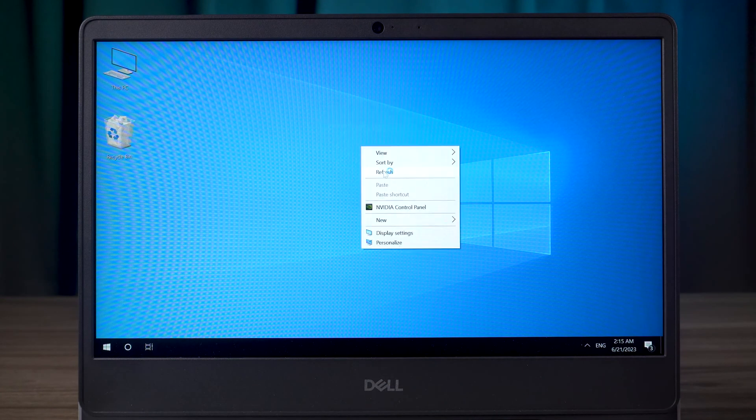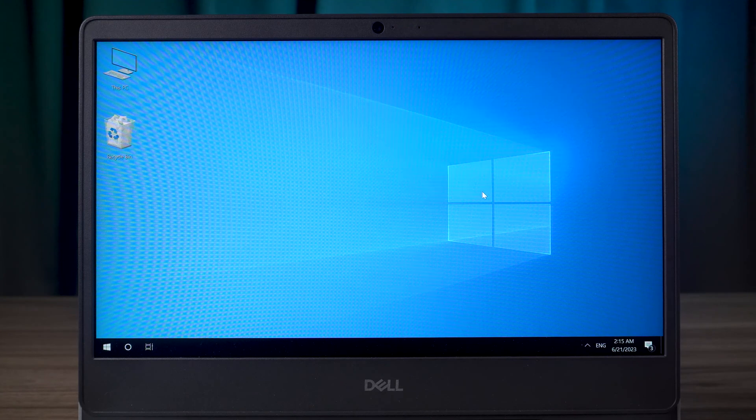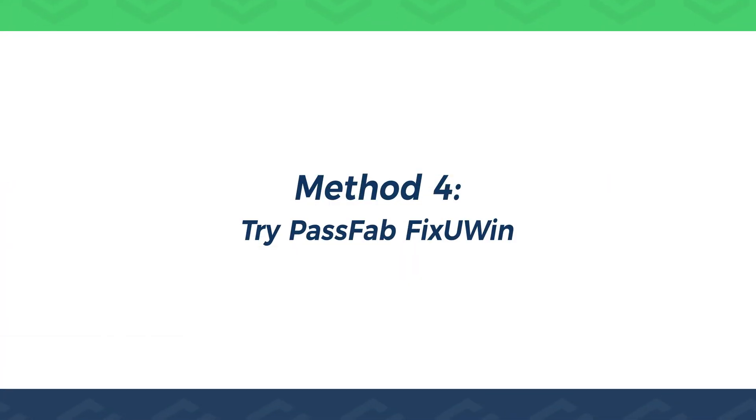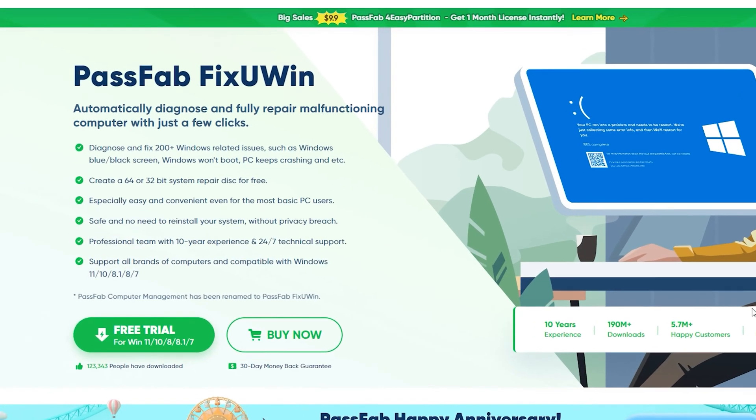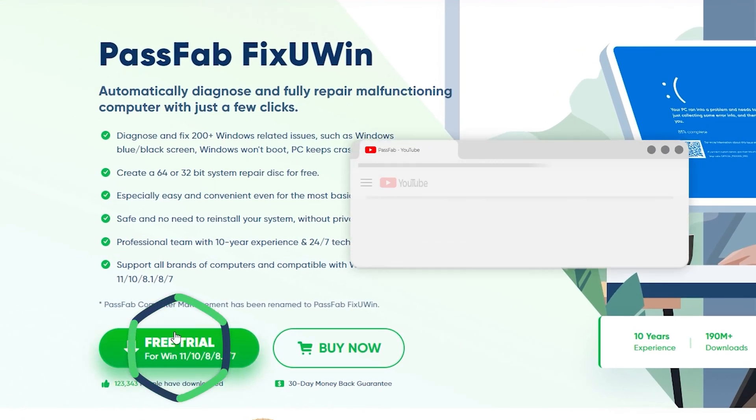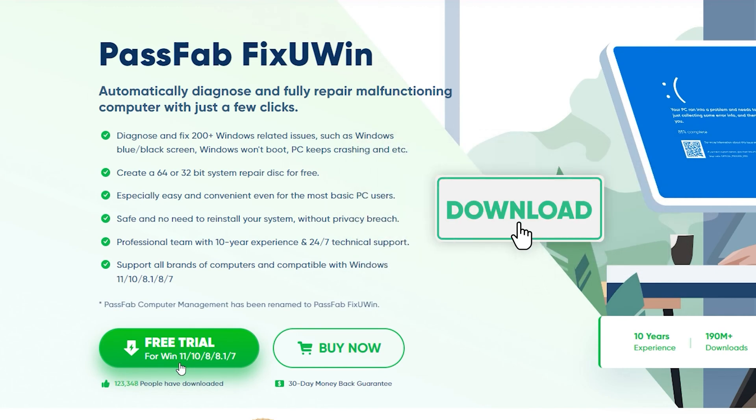If your computer is still not working properly, then it is recommended that you try PassFab FixUWin. It can fix more than 200 Windows-related problems quickly and safely. Click the link in the description to get it.